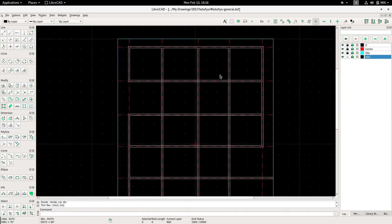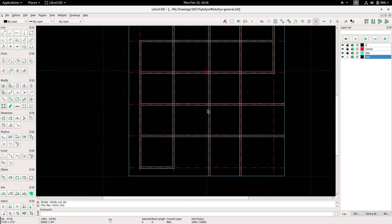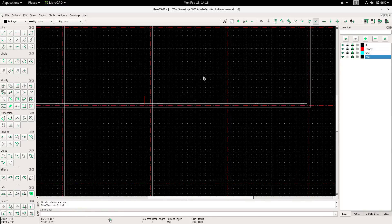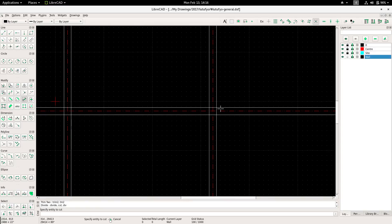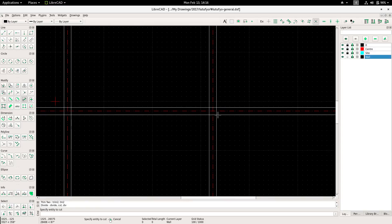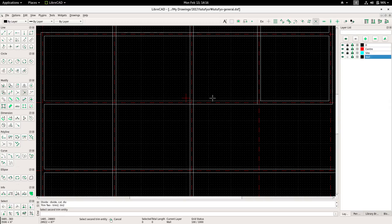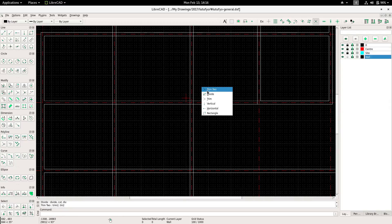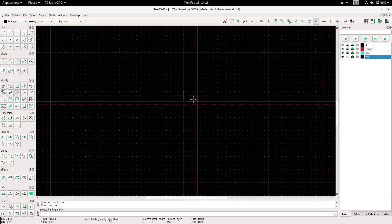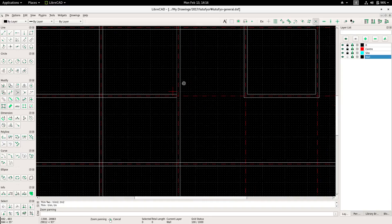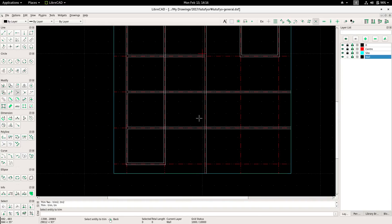Now see the usefulness of the right-click shortcut. Maybe this one here, and this one here — then trim tool: this one, this one, this one, this one, and this other. Go for trim — this one here.